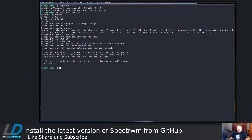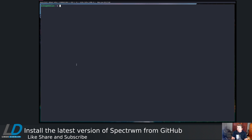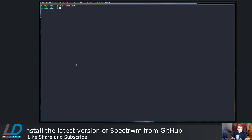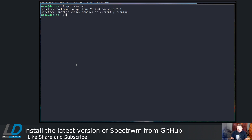Here we are in a virtual machine. This is Debian Buster, and I'm running Spectre WM version 3.2. Let me increase this font size — this is URXVT. Let's do FEM .xDefaults. If I do spectrewm -V, you see that I'm running version 3.2.0 right now.